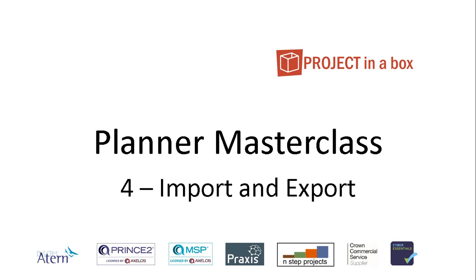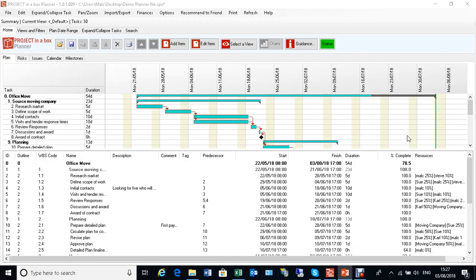Hello and welcome to this Project in the Box Masterclass session. This is session four and we're going to be looking at import and export.